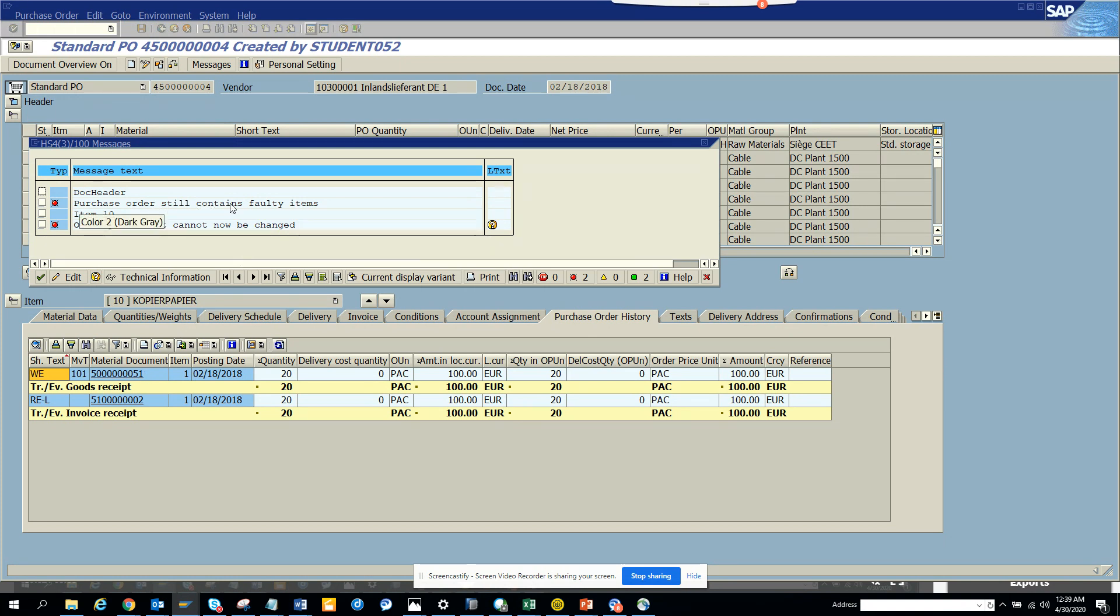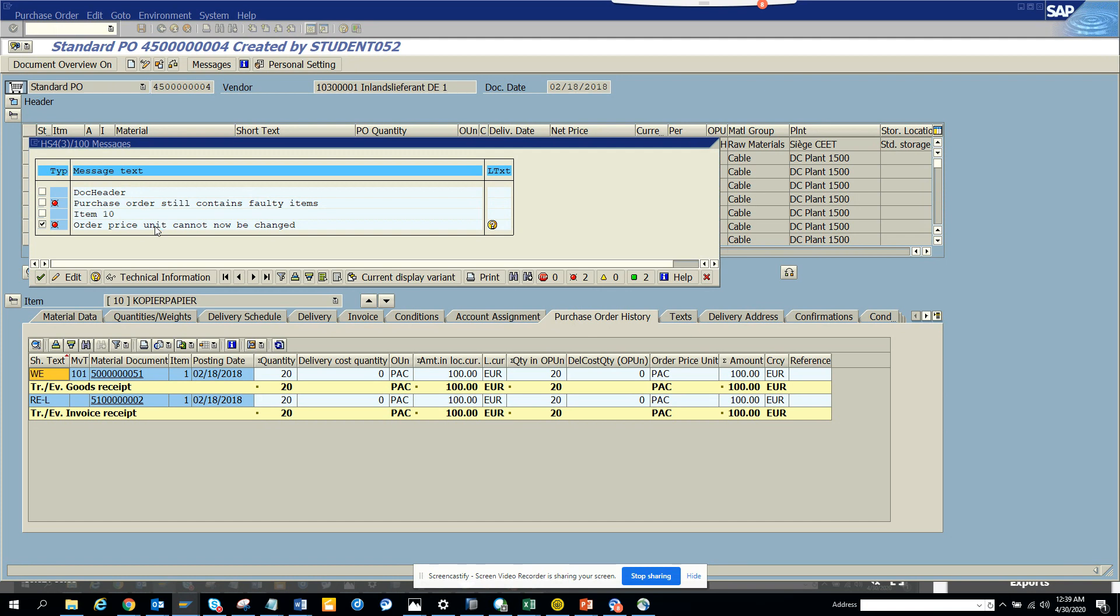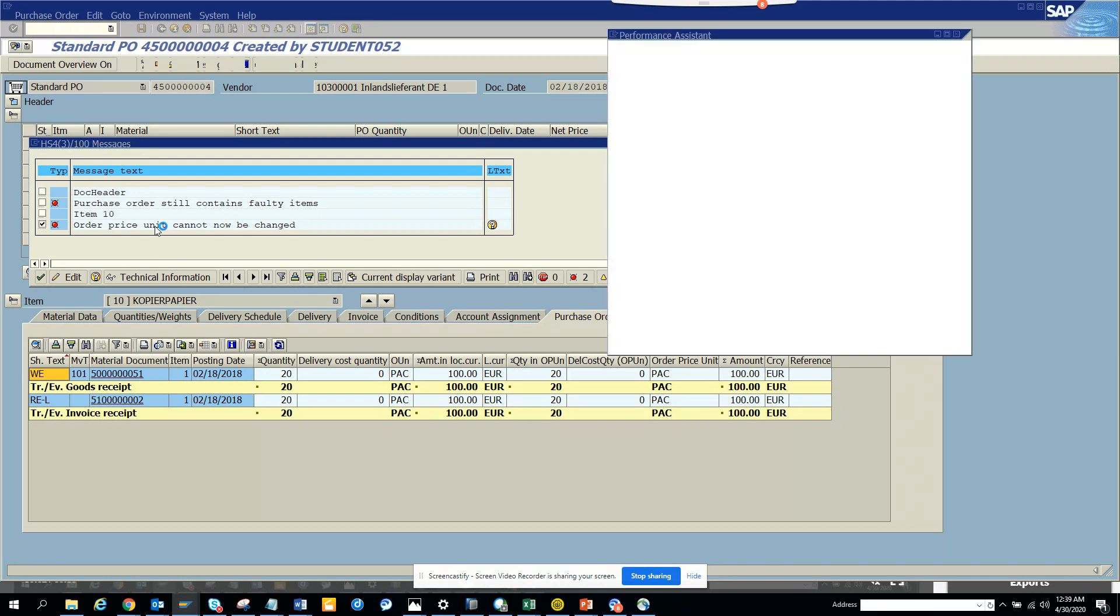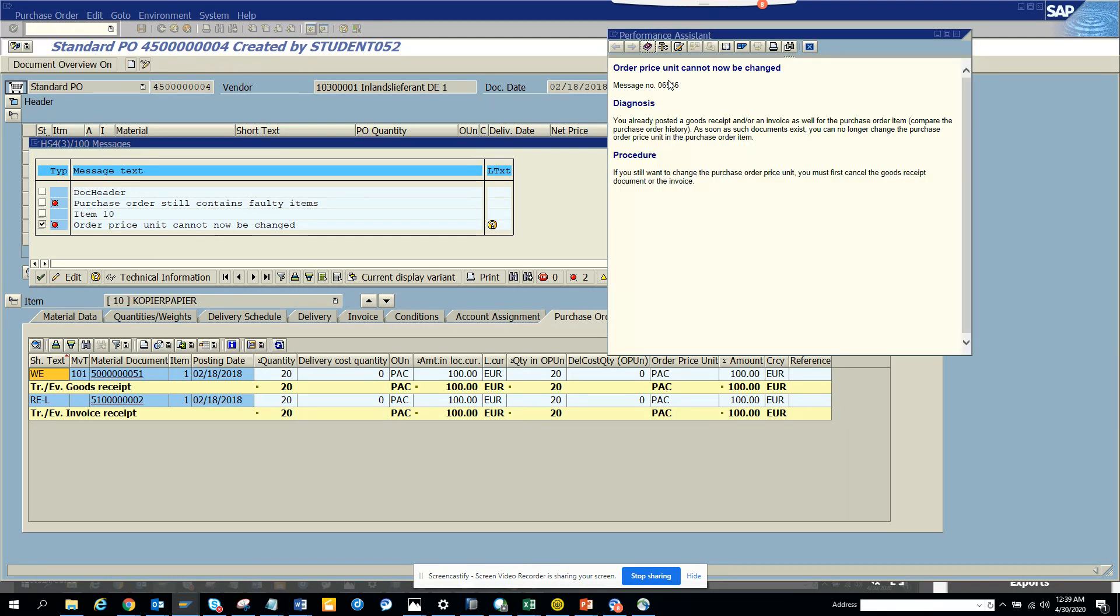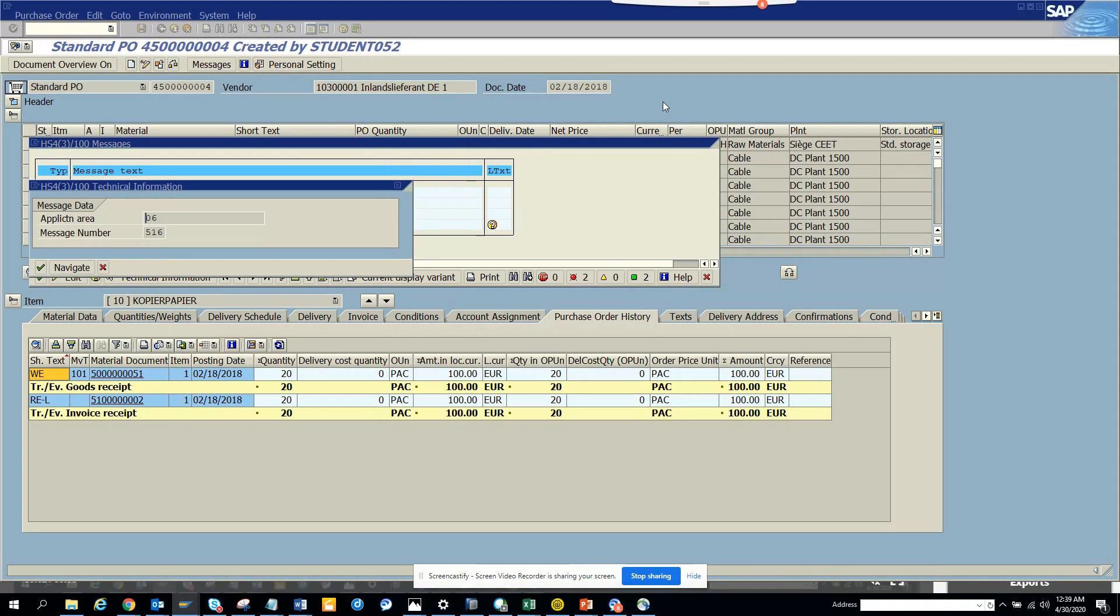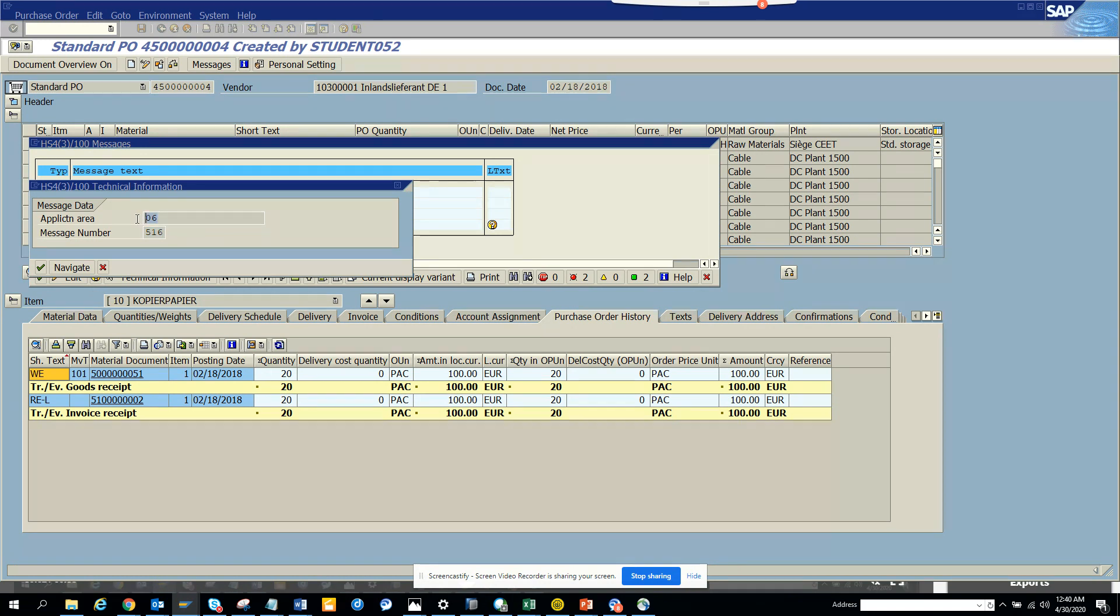In this case, what you can do is click on it. If I click on this particular message, it will give me further information. If you go here, you can see that the message number is 06 and this is the message class. This is very important. So I have 06 516.